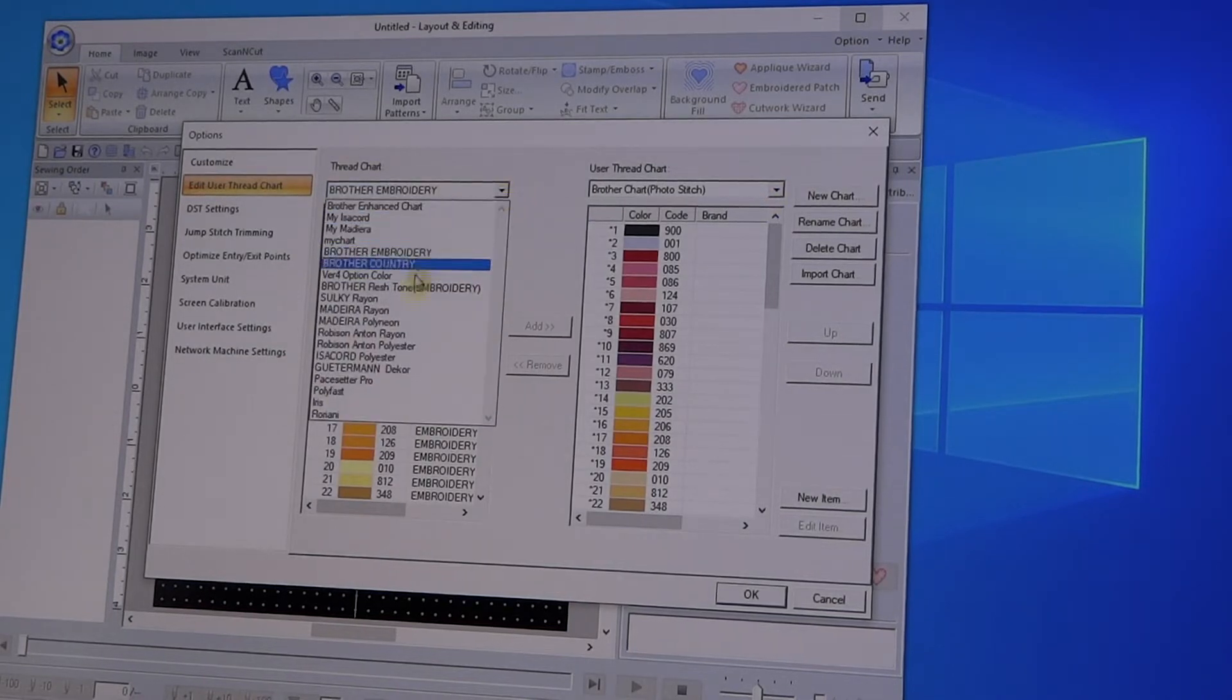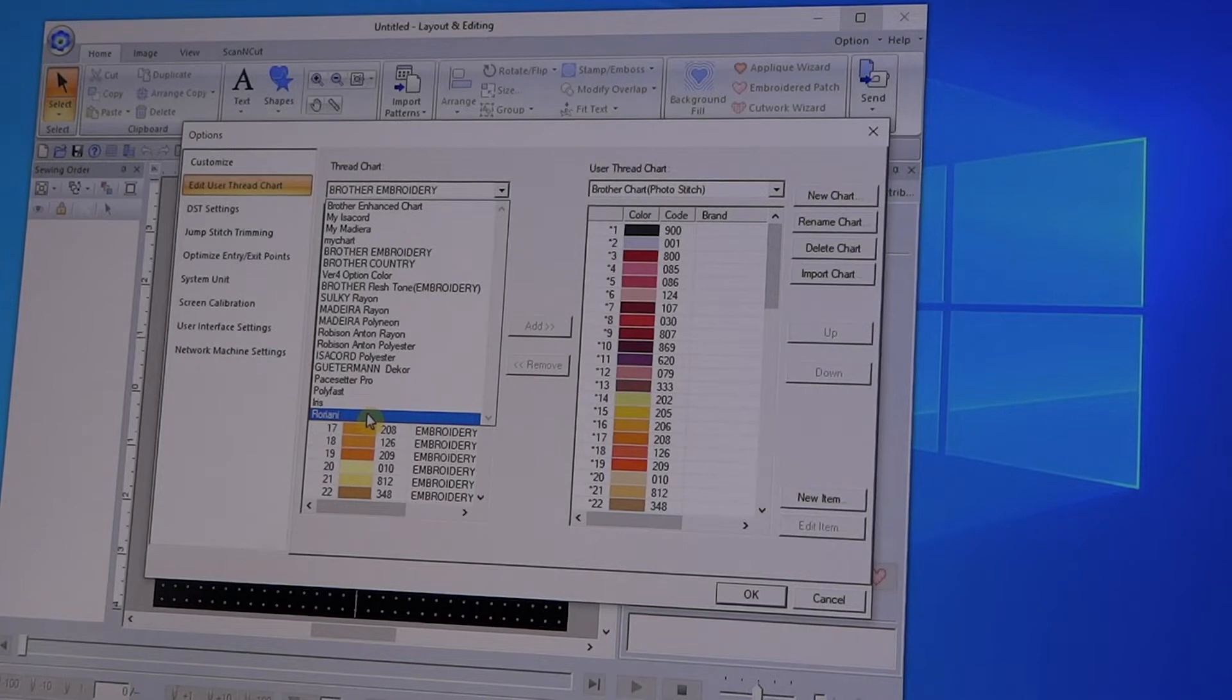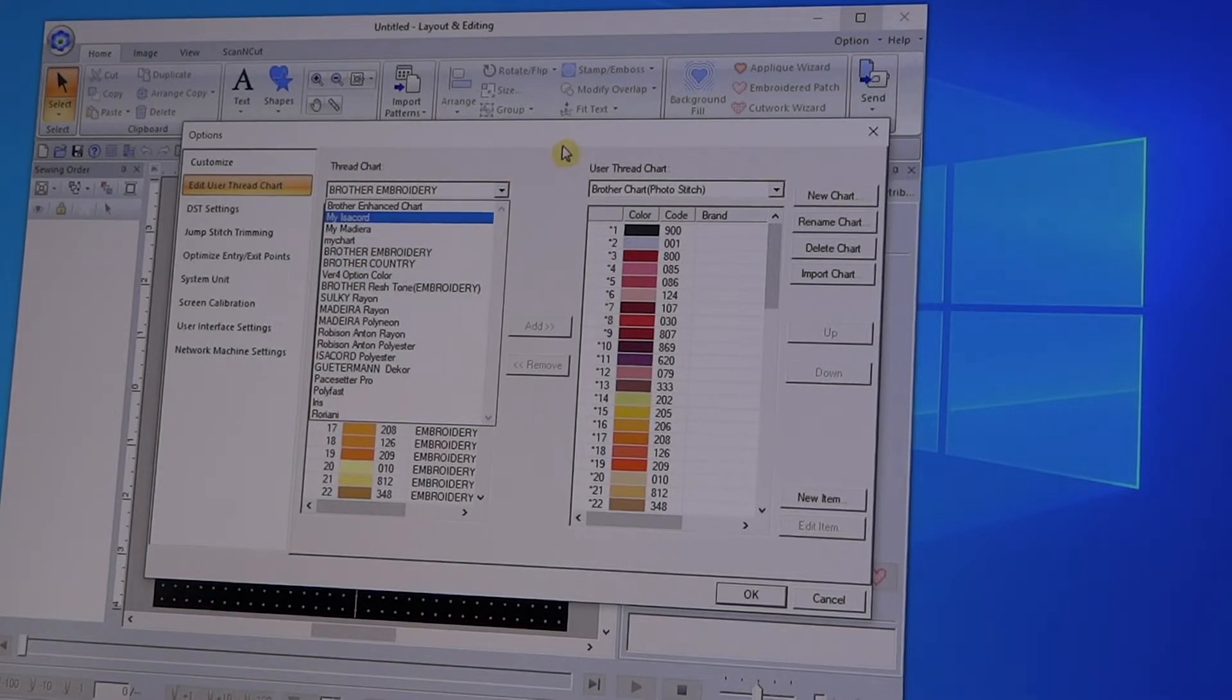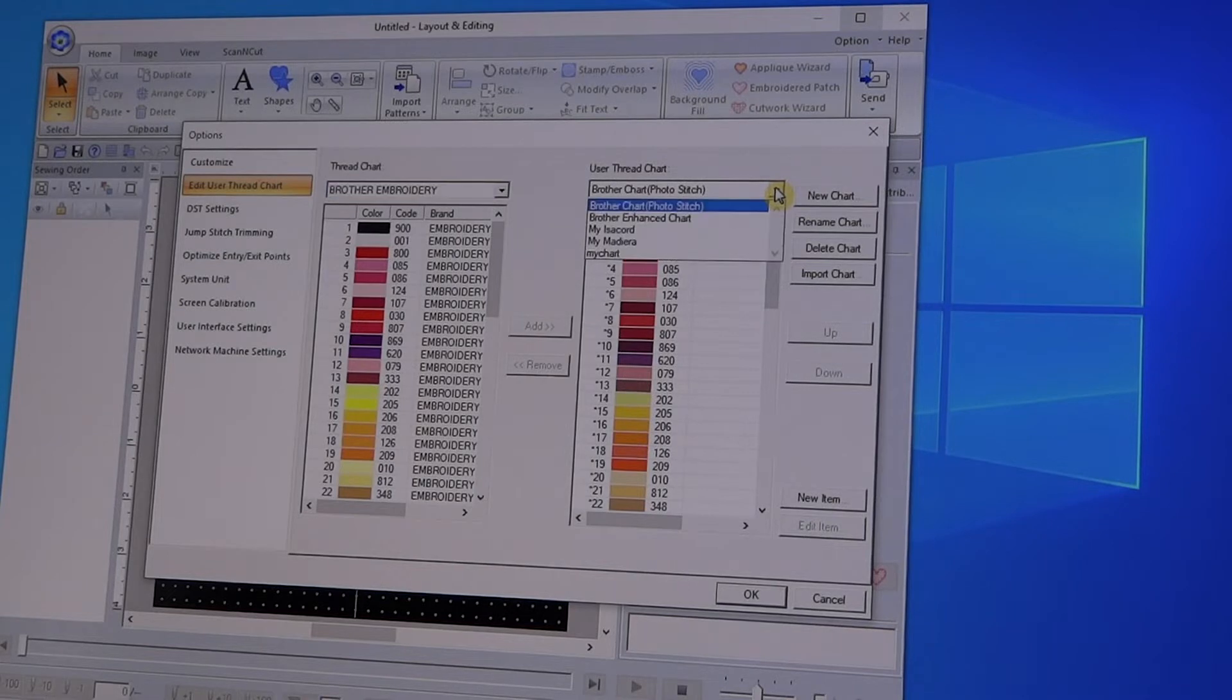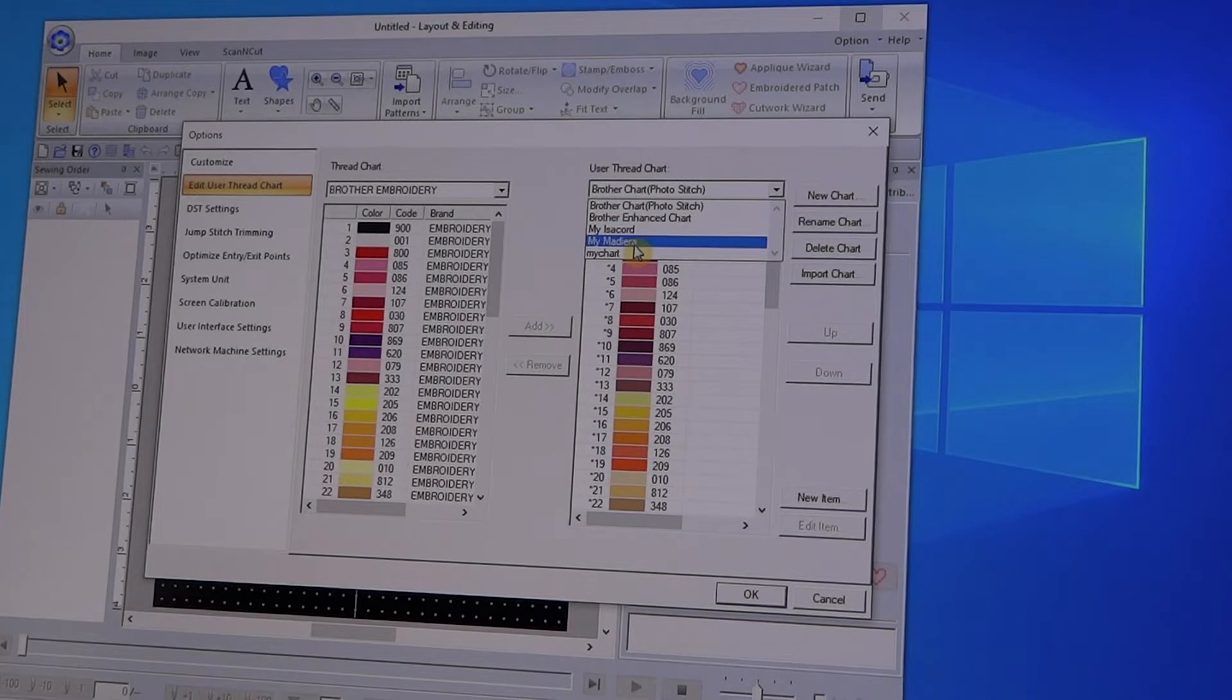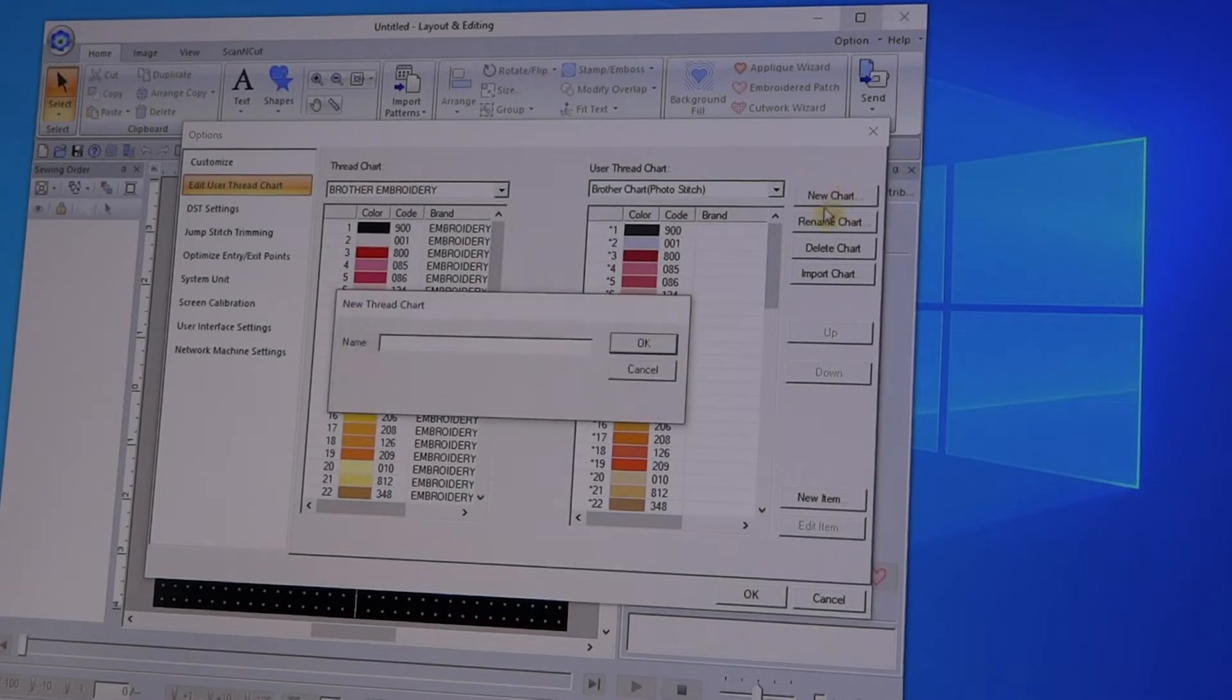These are the thread charts actually included with PE Design 11. They actually have added Floriani, which is predominantly what I use. But if you're in 10 or Next, it doesn't really matter if it's not there. What I do instead of just pushing over the entire chart is I come over and I set up - I also have Isochord threads and Madeira threads - so what I'm going to do here is I'm going to set up a new chart.